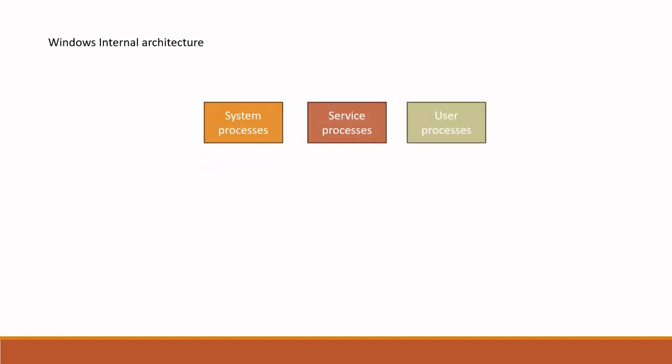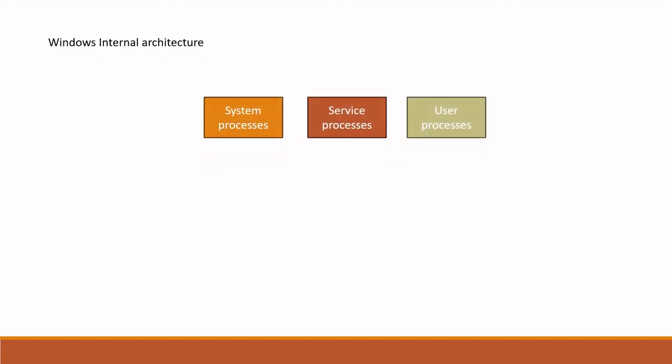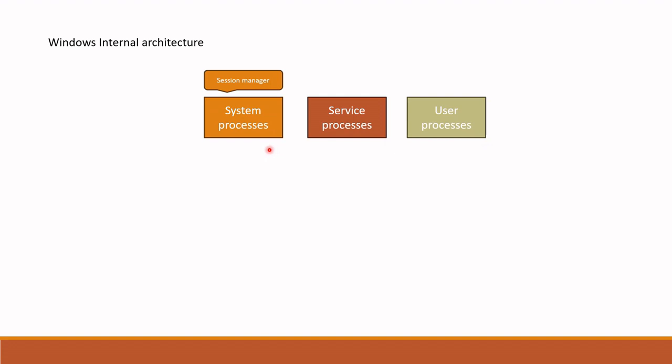Let's get started. Let's speak first about internal architecture of Windows. Firstly we have processes running on Windows. There are three types of processes: system, service and user process. System processes are fixed OS built processes such as session manager or logon process.